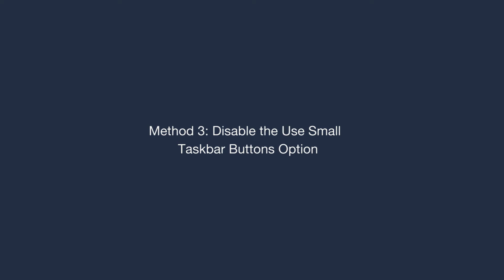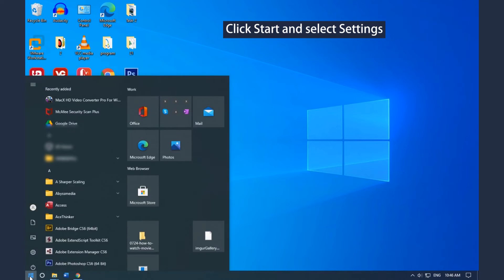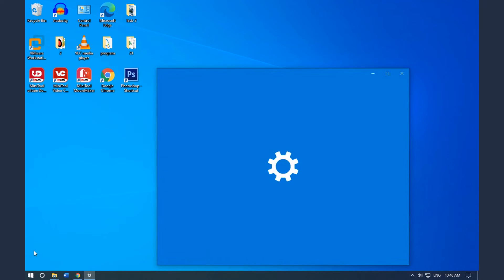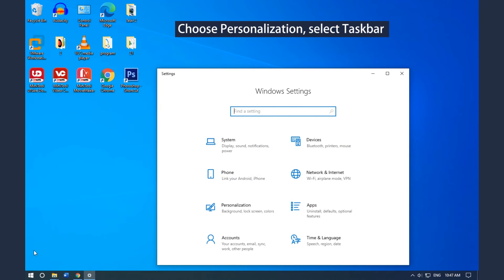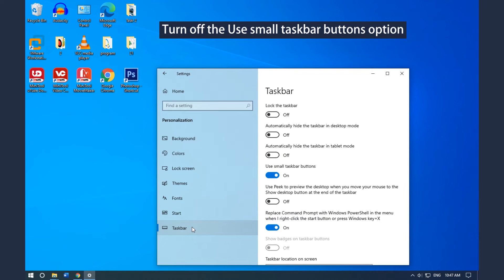Method 3: Disable the Use Small Taskbar Buttons option. Click Start and select Settings to open the Settings App. Choose Personalization and then select Taskbar. Turn off the Use Small Taskbar Buttons option.